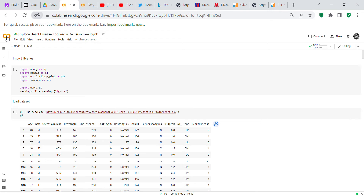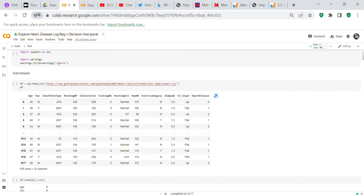The first thing we're going to do is import our libraries: numpy as np, pandas as pd, matplotlib.pyplot as plt, and seaborn as sns. We're also going to import warnings and set it up to ignore them, because I used GridSearchCV and it generated a lot of warnings.